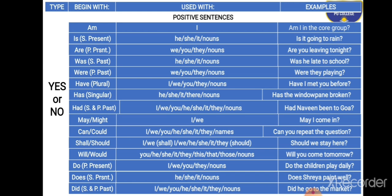Finally, 'did'. 'Did' can be used with both singular and plural subjects in the past tense. The words that go with 'did' are: I, we, you, he, she, it, they, and nouns. Examples: 'Did he go to the market?', 'Did we commit an error?'